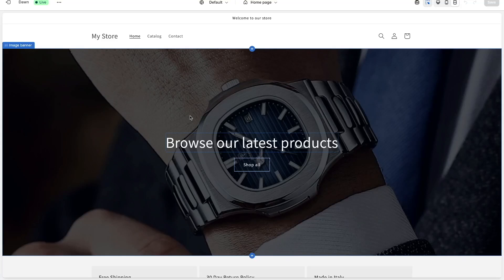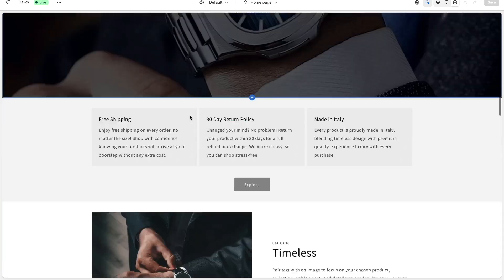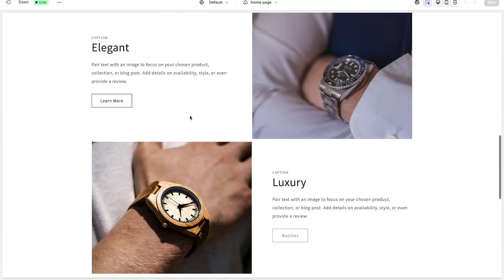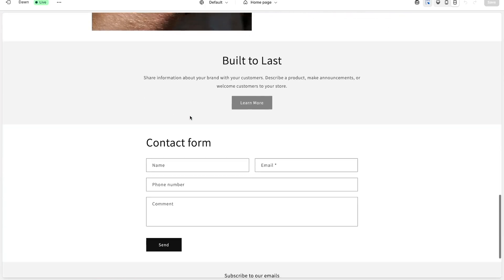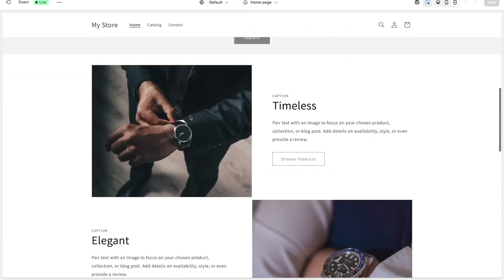Hey, what's up everybody? Welcome back to the channel. My name is Divit and in the next 15 minutes I'll be giving you a complete step-by-step guide on how you can create Shopify stores that look like this.